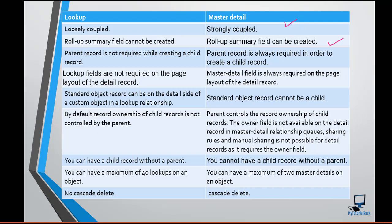In the case of a lookup relationship, the parent record is not required when you are creating a child record. If you do not provide a value for the parent record in the child record, that's fine — you will still be able to create the child record. But in a master-detail relationship, the parent record is always required in order to create a child record. So the parent is a required field in master-detail but not in a lookup relationship.